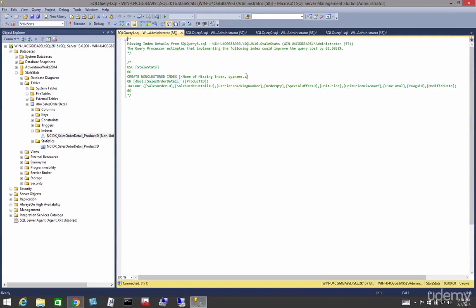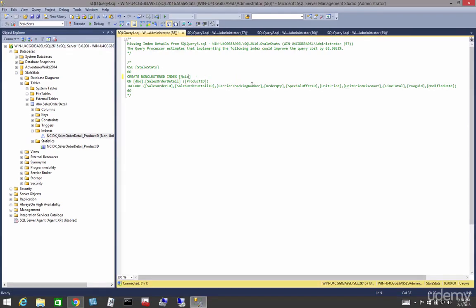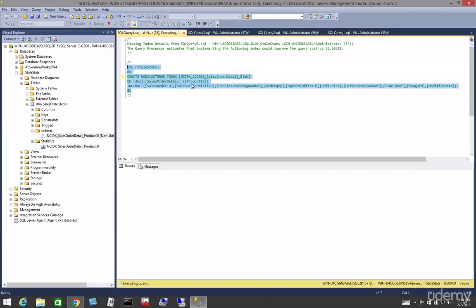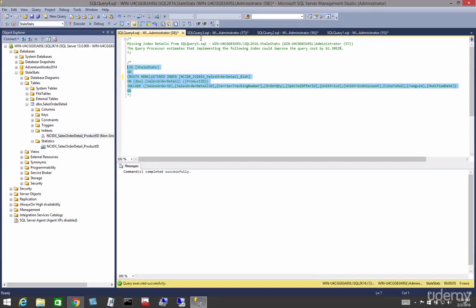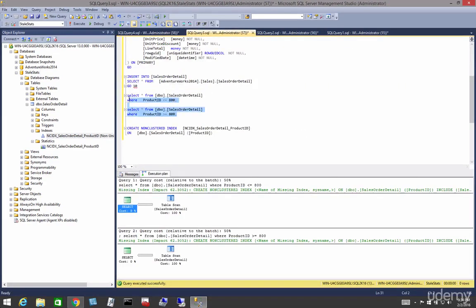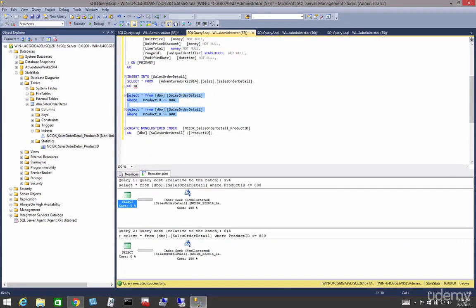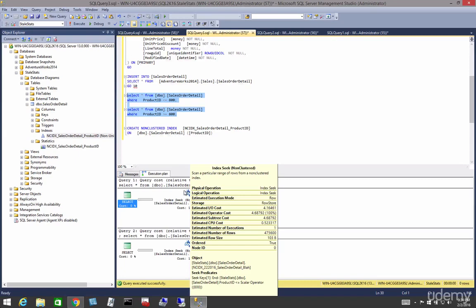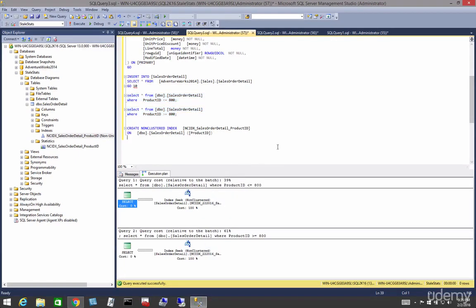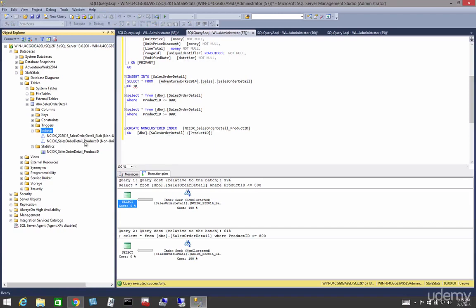In this course we're going to learn about a part of the engine called the Query Optimizer. When tuning an individual query, you start by looking at the execution plan of a query. The execution plan describes the sequence of operations, physical and logical, that SQL Server will perform in order to fulfill the query and produce the desired results.